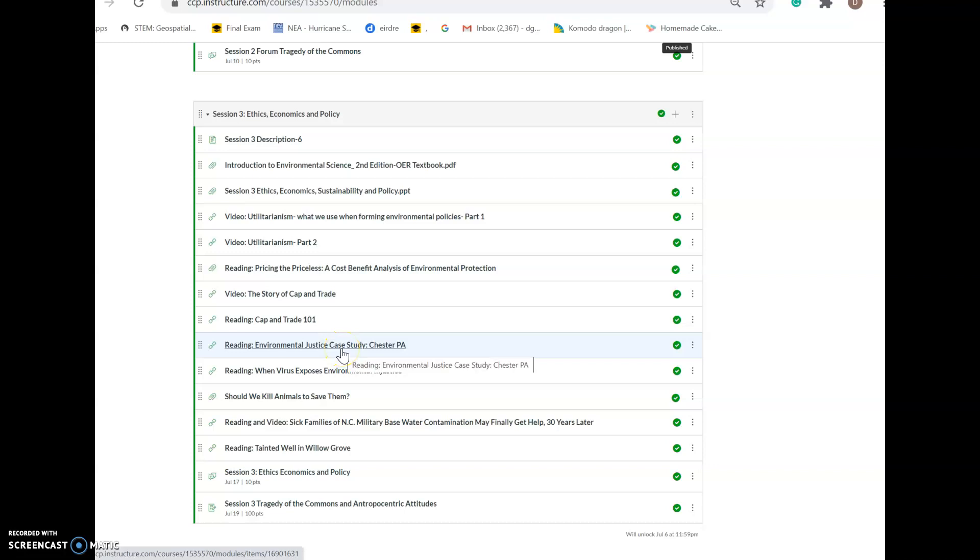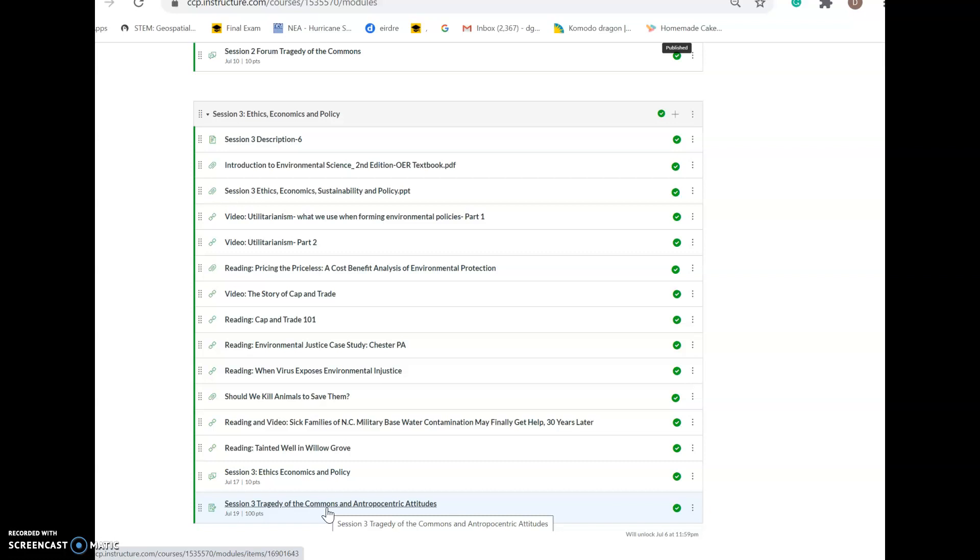Hi everyone, this is Professor Benjamin. The objective of this video is to give you a walkthrough of the Tragedy of the Commons and Anthropocentric Attitudes assignment. Depending upon what semester you're taking my class, this will either be found in session two or session three. The assignment is the same, and all assignments in this course are usually found at the end of the module.